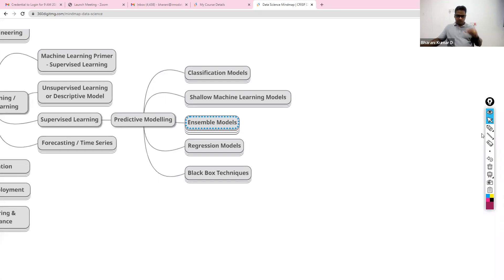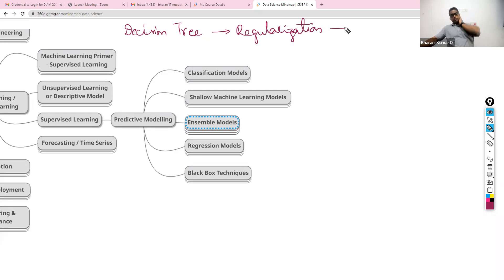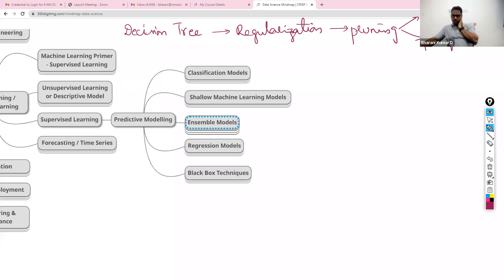Now we need to get into ensemble methods. What are the regularization techniques within decision tree? Pruning — absolutely. Within pruning you have pre-pruning and post-pruning. In interviews, people might ask which hyperparameters fall under pre-pruning and which regularization techniques are part of post-pruning.